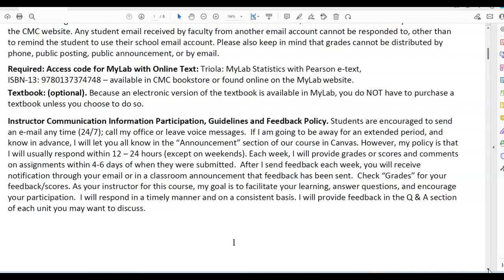After I send feedback each week, you will receive notification through your email or in a classroom announcement that feedback has been sent. Check grades for your feedback scores. As your instructor for this course, my goal is to facilitate your learning, answer questions, and encourage your participation. I will respond in a timely manner on a consistent basis and will provide feedback in the Q&A section of each unit.